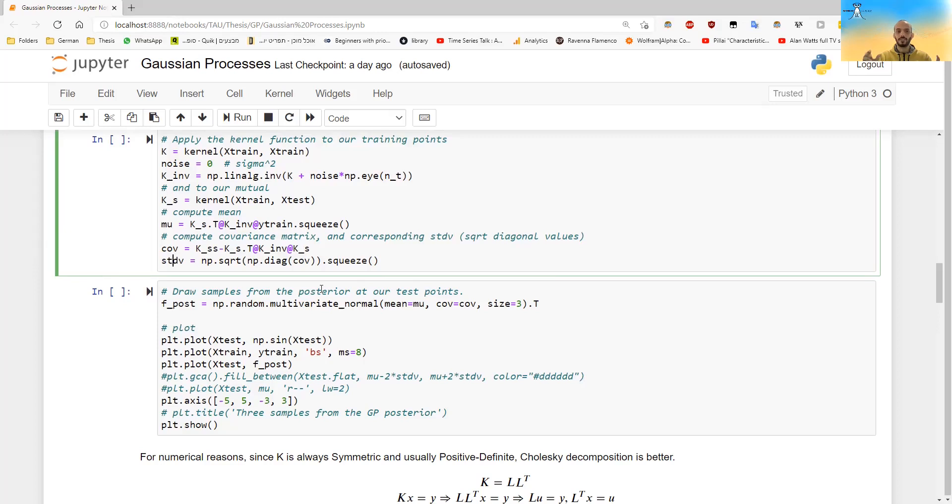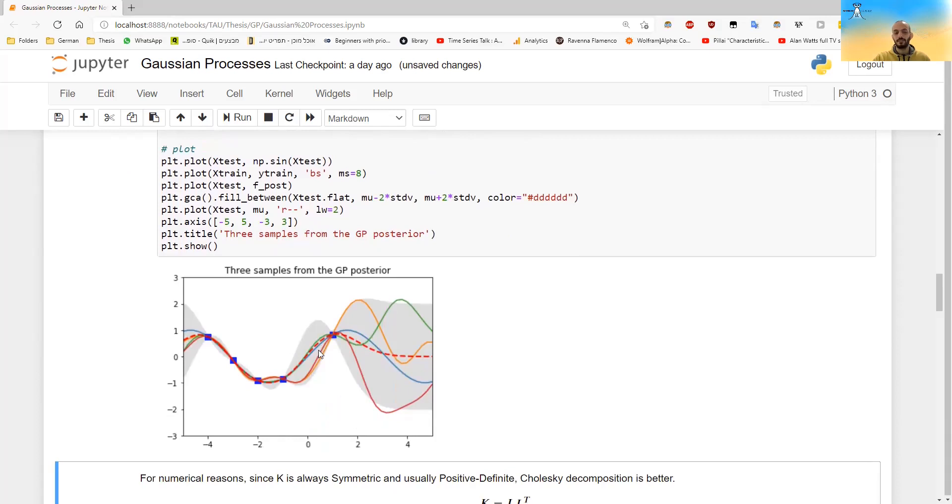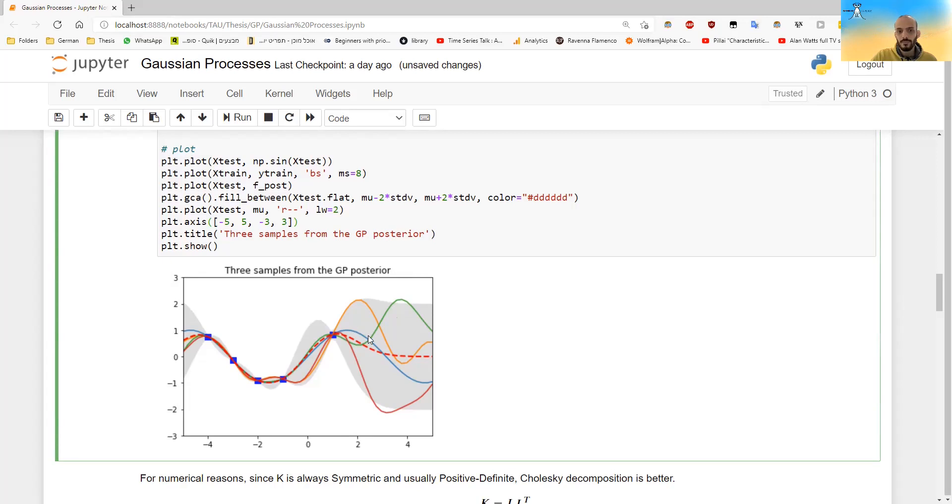Now we can draw from the posterior. And if we draw from the posterior, we will get something like this, for example. So the dashed line is the mean. The dashed line will be the same, no matter how much times I will run this cell. The gray is the confidence interval for each point. It's those standard deviation that I calculated.